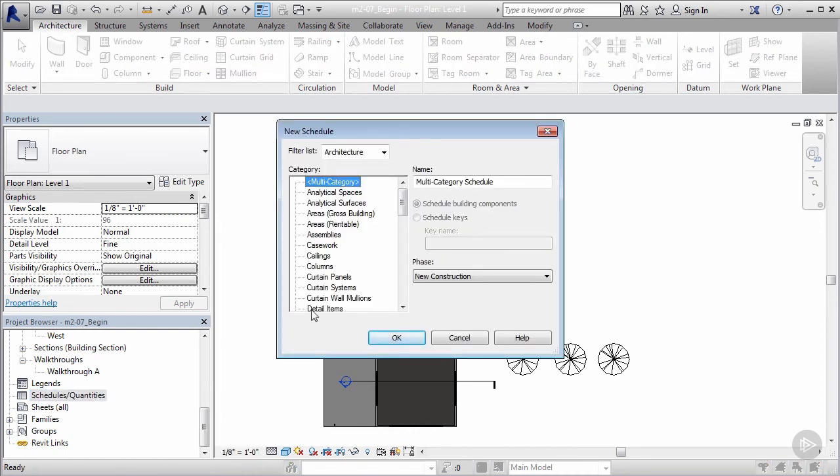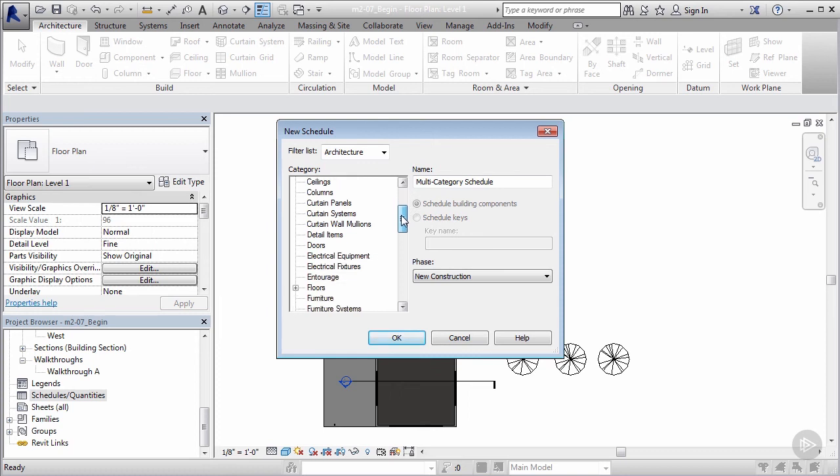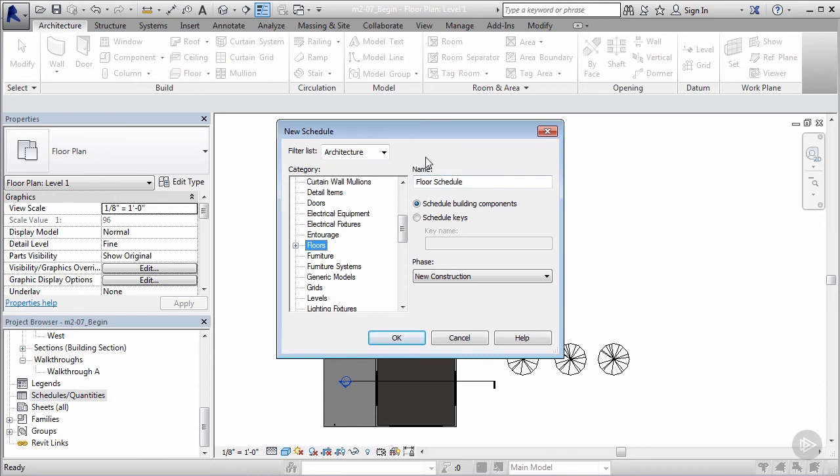I'm gonna make sure that I'm in the architecture filter. What we want to do here is come to our categories area and locate flooring, since this will be more of a floor type schedule. And there it is right there—I'm gonna say floor. It automatically populates this name space here with floor schedule, but this is more of a flooring cost estimate.